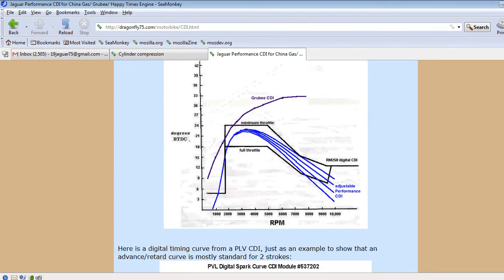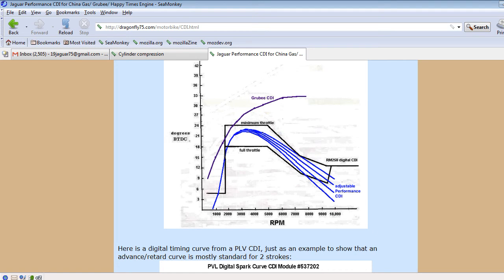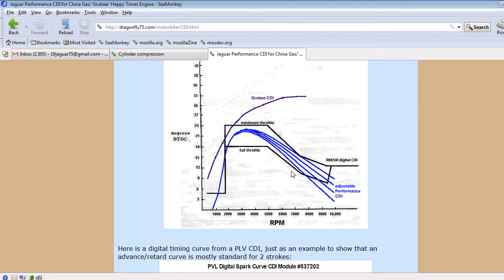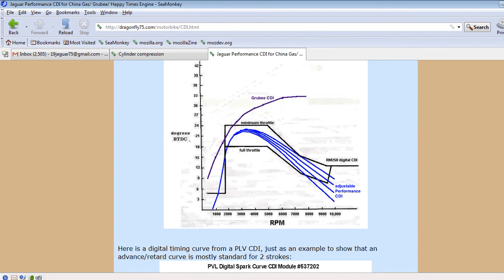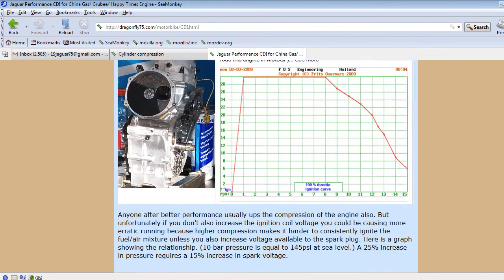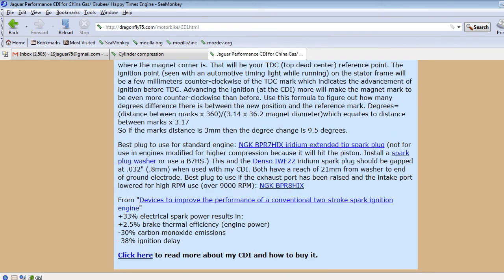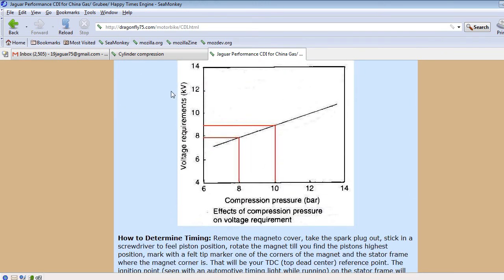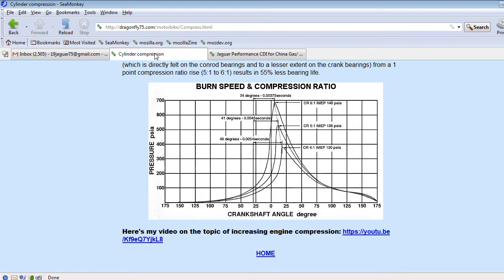This is the timing graph. I made my own CDI tester to be able to determine exactly what the timing curve of different CDIs is. This is the Groovy CDI that I tested. This blue is the Jaguar CDI, and for one of the two different adjustments, four different graphs, which mostly affects the high RPM. The other adjustment affects the height of this portion out here.